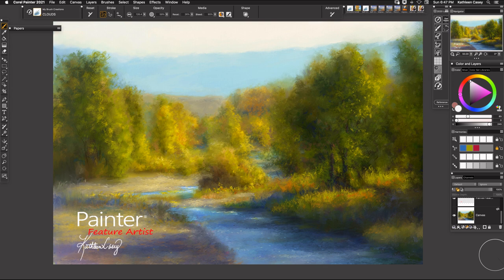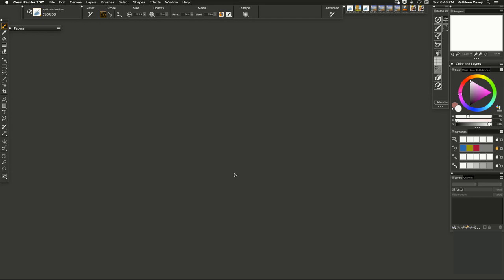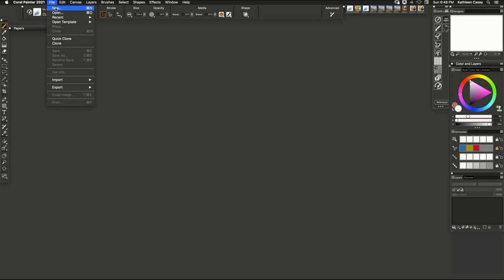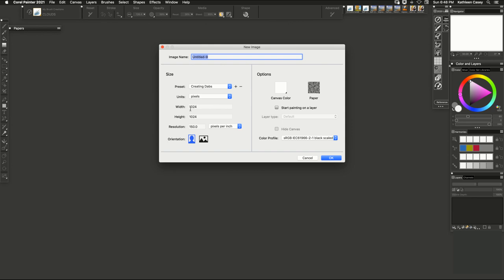So I have a brush that I like and it's called clouds, but I'm not that crazy about the dab and I will show you why. First let's create a new document to create our dabs on. You come up to file new and I have one that is for creating dabs.